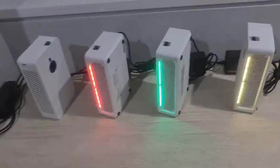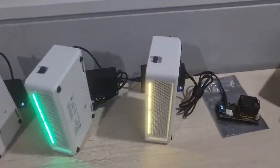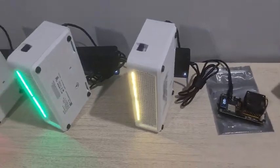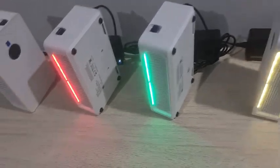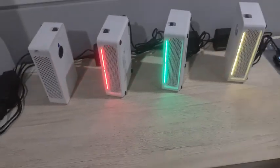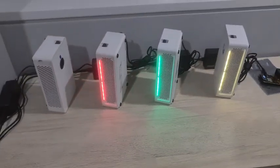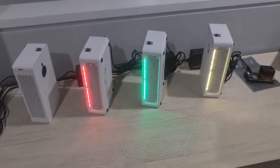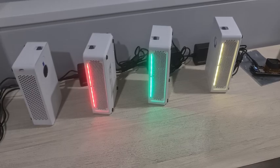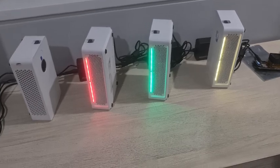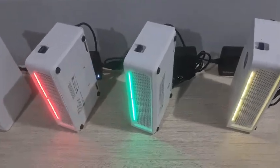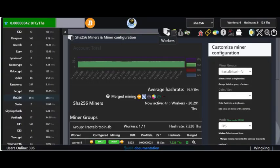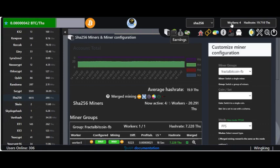All right guys, so in this video today we're going to be talking about mining fractal bitcoin. I've got the Canon Avalon 3s here, good little home mining setup, and we're just going to go through how I'm mining and how I've gone so far. I use mining Dutch.